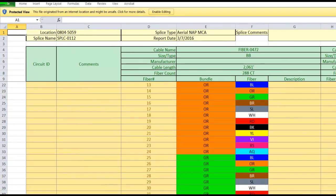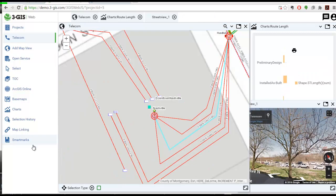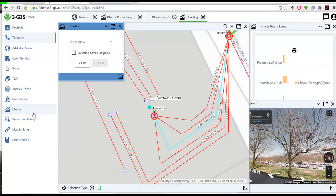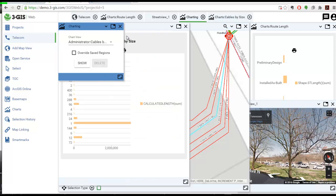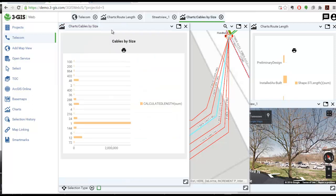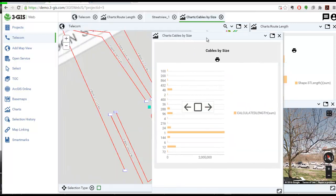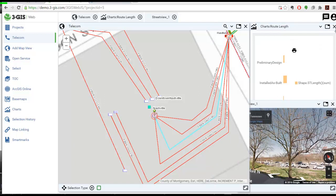A variety of charts are also available within the application for immediate analysis of network statistics. 3GIS WebJS runs on the same infrastructure as 3GIS Web and maintains the same flexibility and integration opportunities.